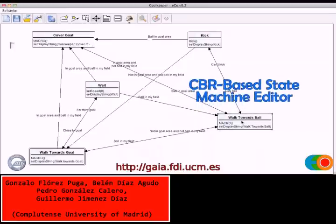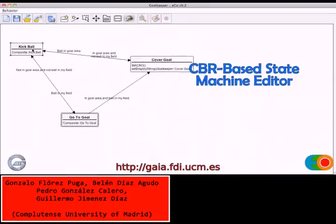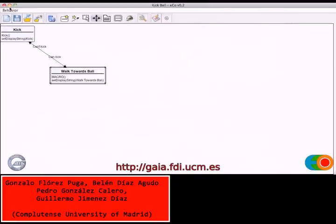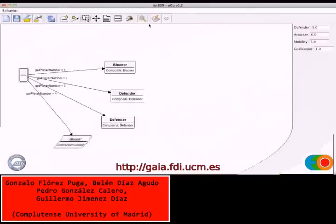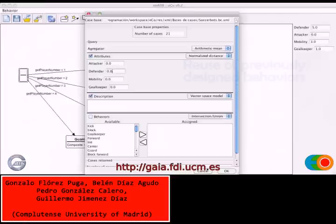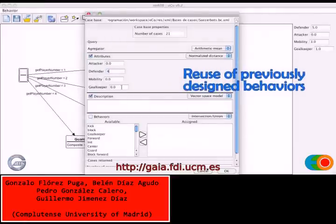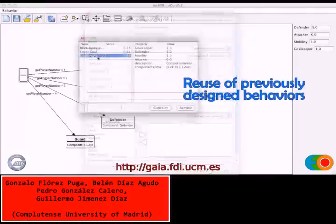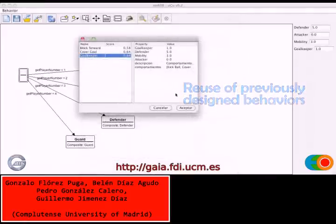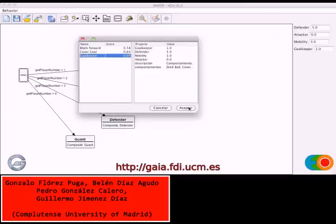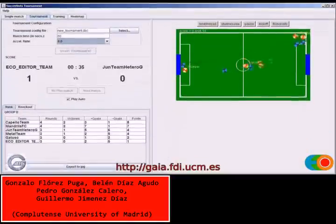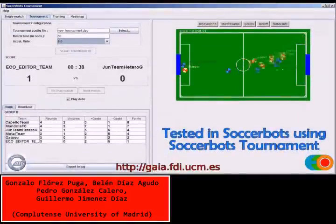Another CBR tool from Complutense University of Madrid is used for simplifying the creation of state machines. Previously created state machines are stored in the case base and are retrieved and reused when a new state machine is being built. This allows an AI designer to harness past knowledge and speed up development.